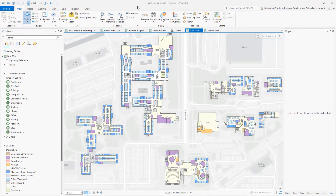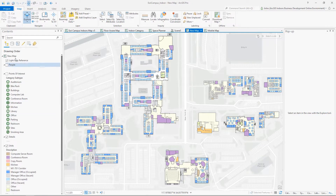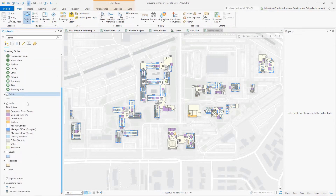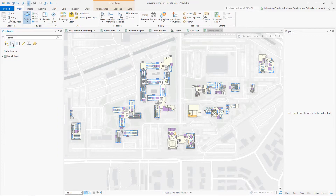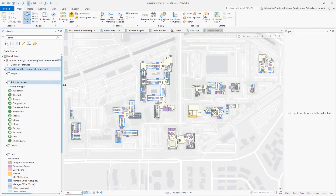In ArcGIS Pro, open the indoor mapping project that has the map configuration of your organization's Indoors Viewer. Create a new map and copy all the feature layers from the indoor web map and configure them as a floor-aware map. Select the data source tab from the contents pane, and you'll see that the feature layers are pulling the data source from the local file database.